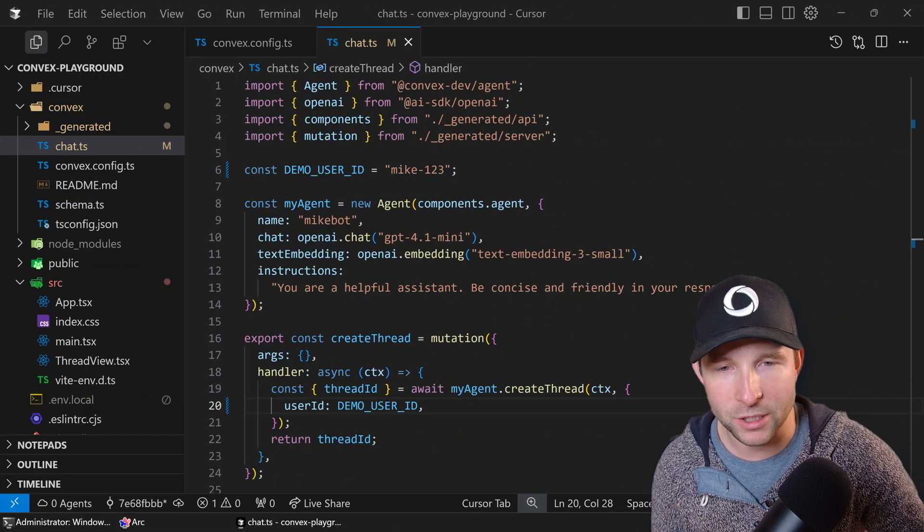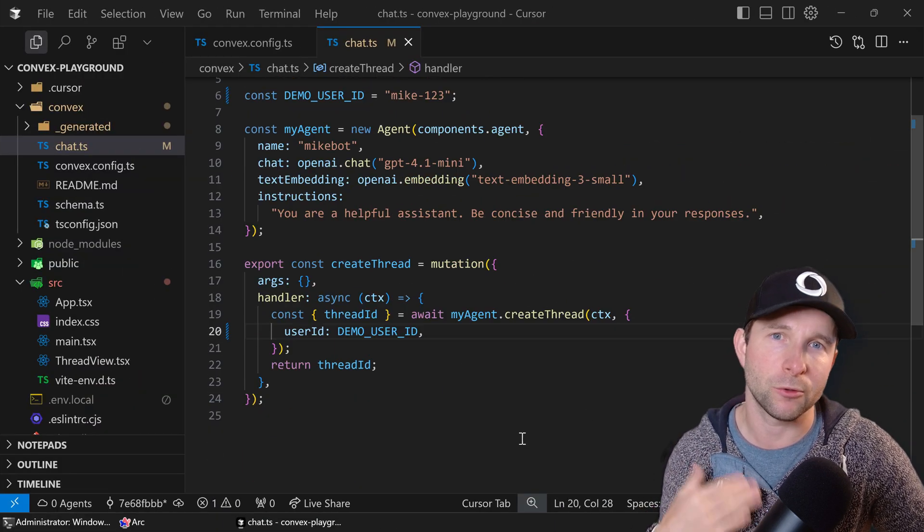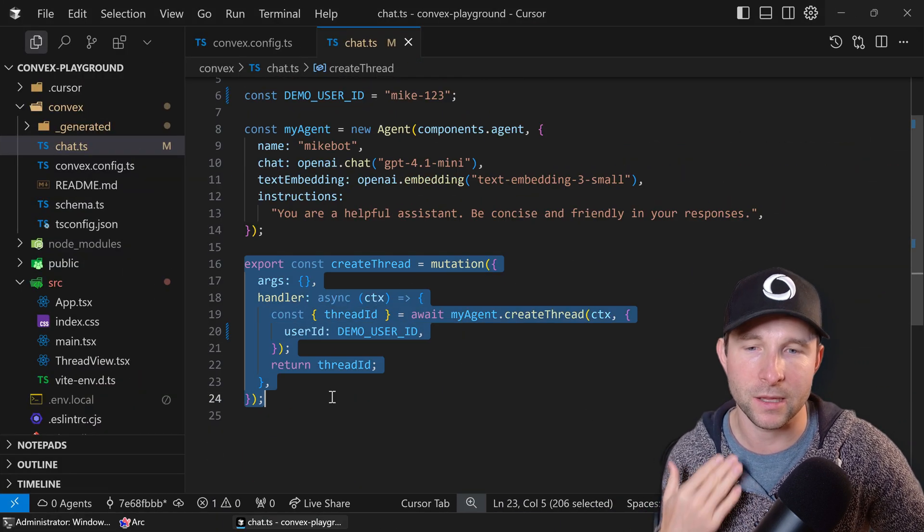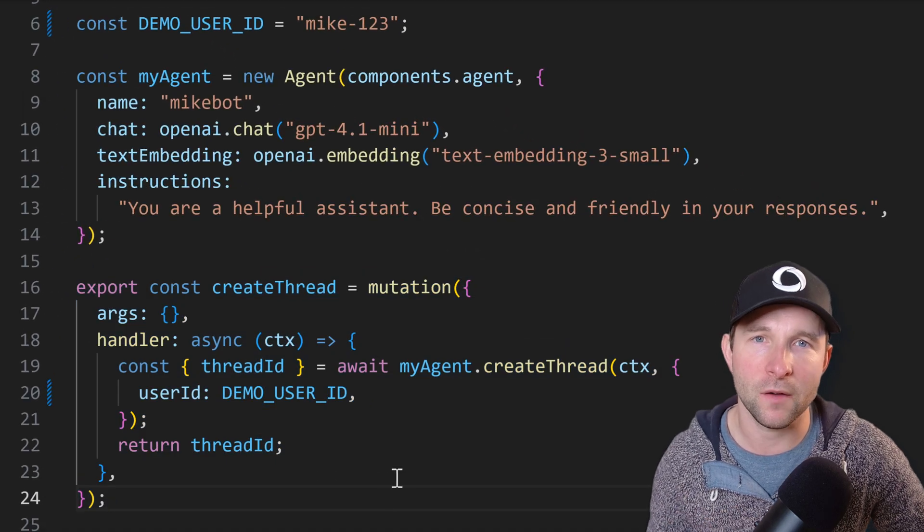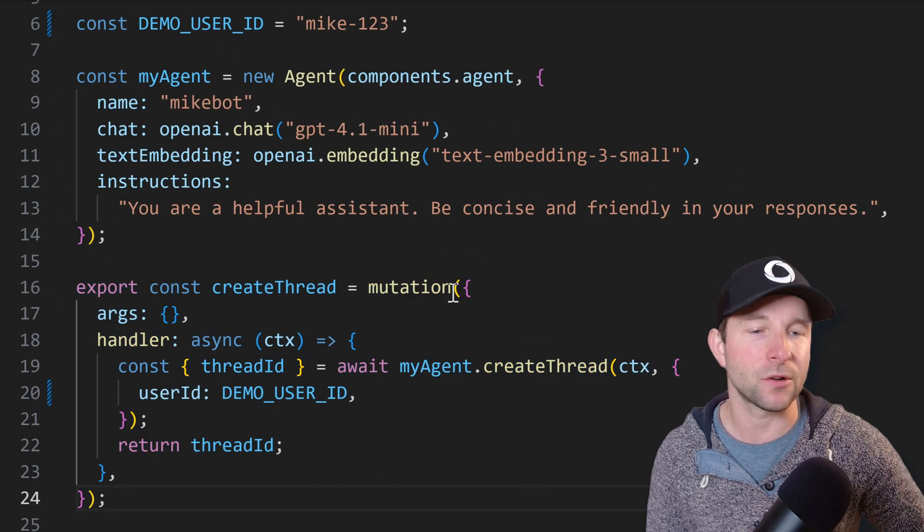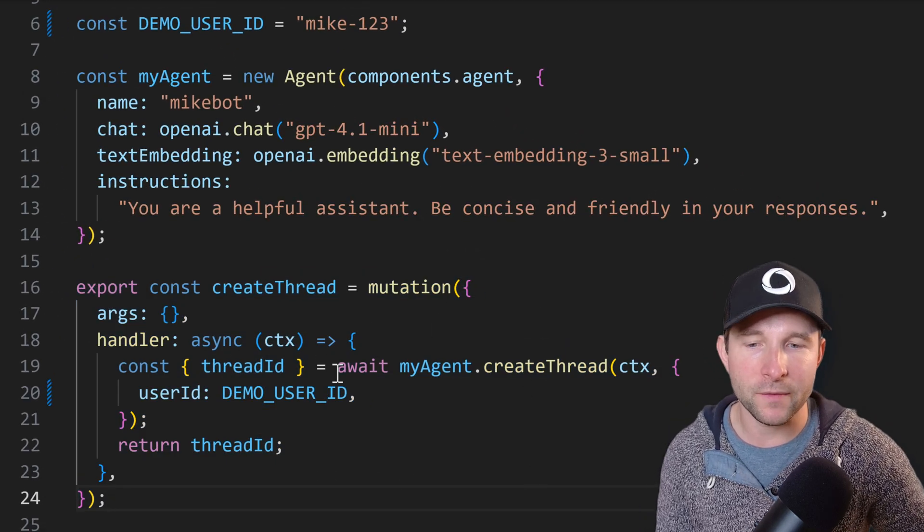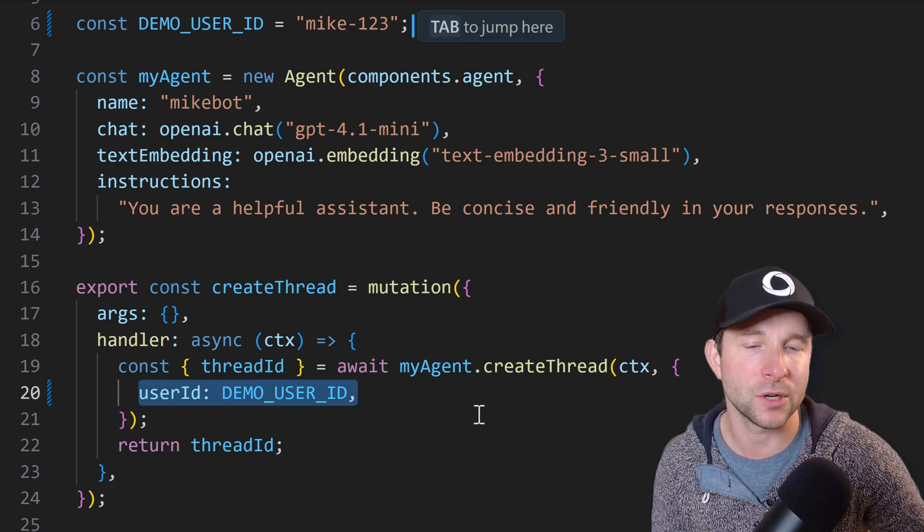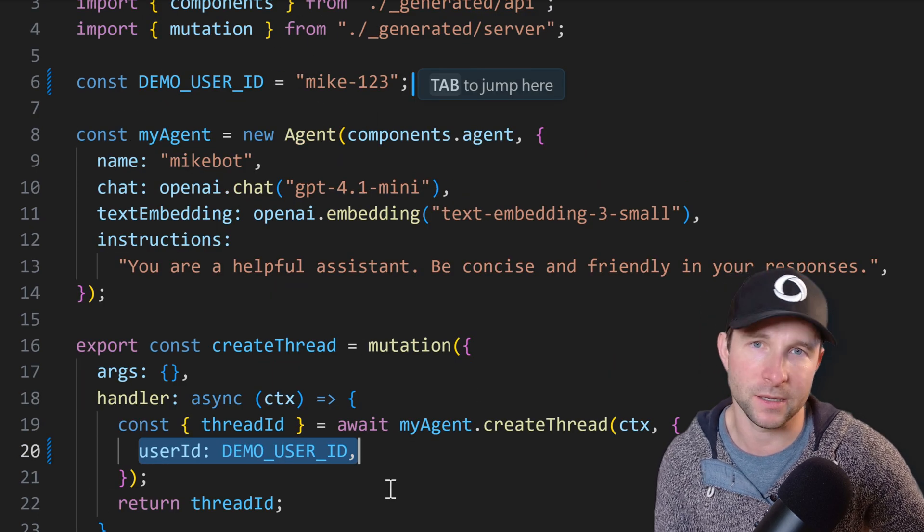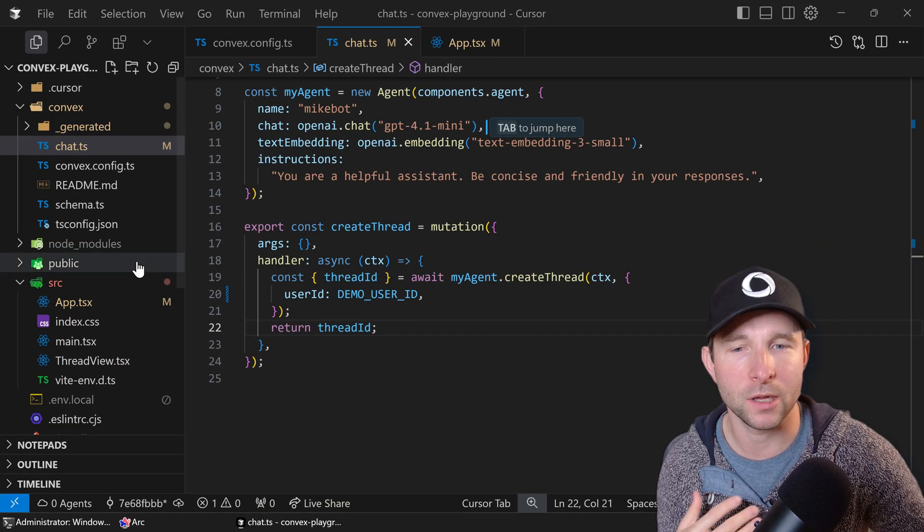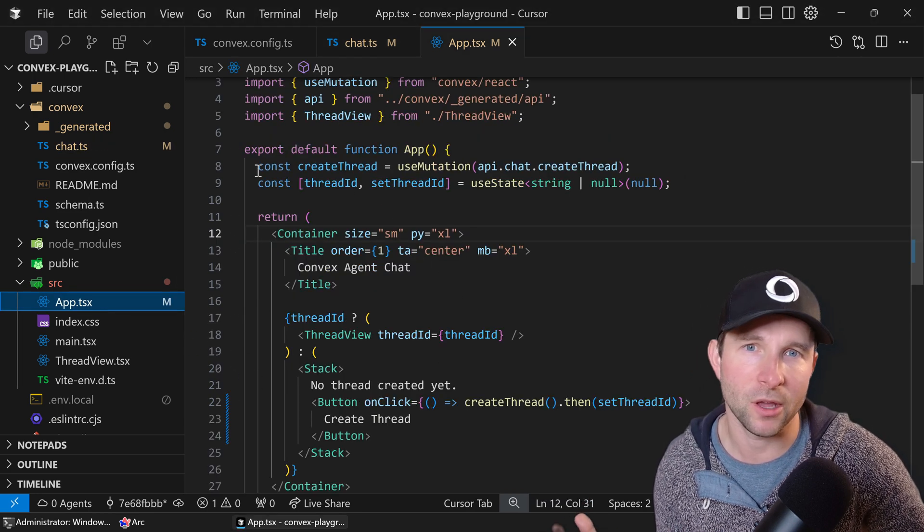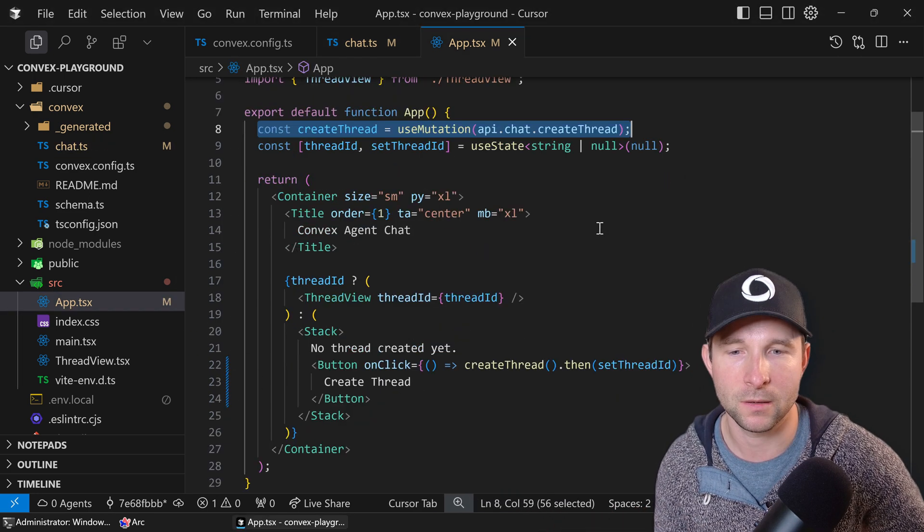So now that we have our agent, we can use it to actually create a thread like this. Here we've created a Convex mutation that uses the agent to create a thread and we give it an optional user ID so that we can restrict access to the thread and its messages.